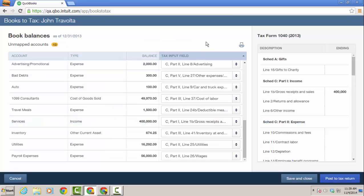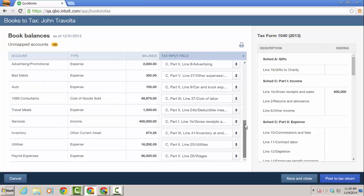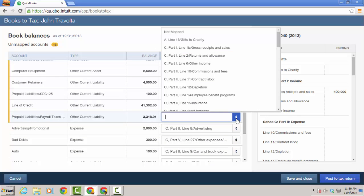As you can see, QBO has mapped most of my accounts, but some remain unmapped and it's as simple as just clicking and then choosing the appropriate line that would go on the tax return.